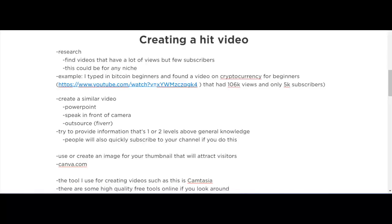Let's talk about creating a video. First of all, you have to do research. You have to find videos that have a lot of views but few subscribers. This could be for any niche that you're in or plan to get into. If you find a video that has a lot of views but also a lot of subscribers, then you don't really know if the topic of that video will generate a lot of traffic on its own.